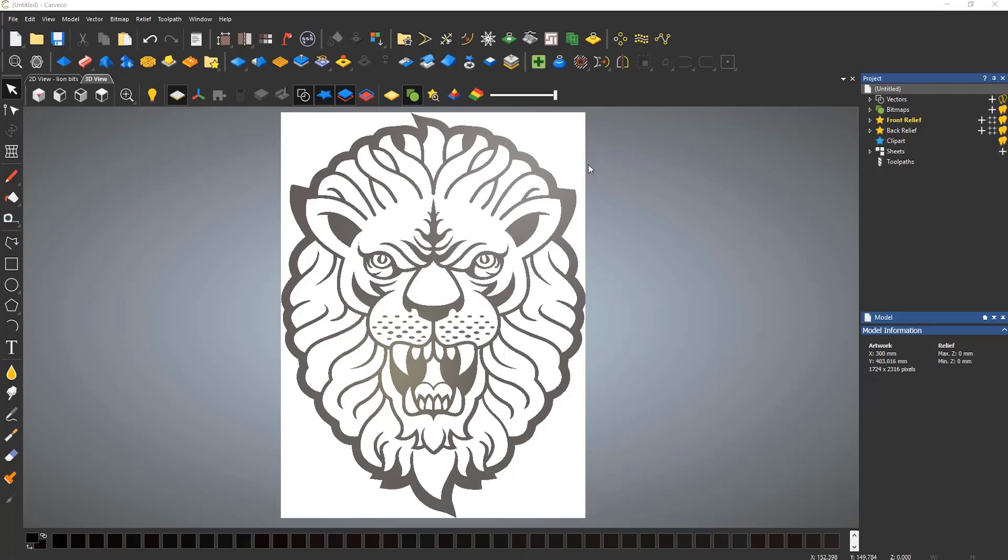In this example, I have imported a black and white image. To trace around this, I am going to use a tool called the Bitmap to Vector tool, which is located on the top toolbar.